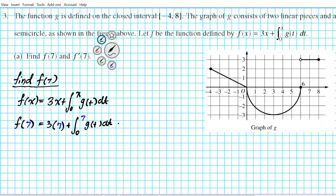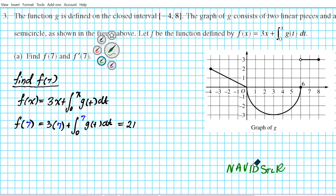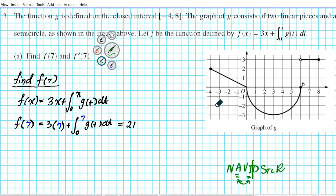3 times 7 is 21. Now the integral from 0 to 7 of G(t) dt has to be computed using the graph. When you have an integral and you're given a graph, you use the fact that the integral accumulates amounts — you're looking for the area between the function and the x-axis. Remember that when the function is beneath the x-axis, that integral will have a negative area value.